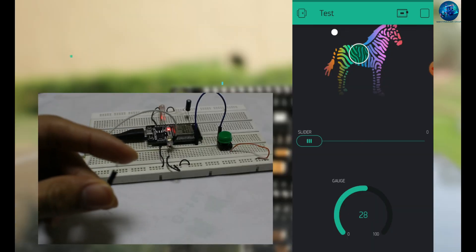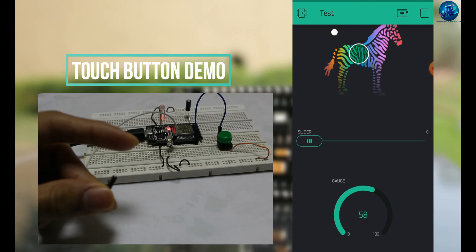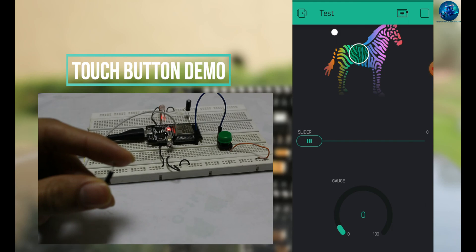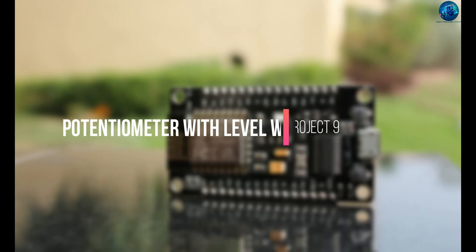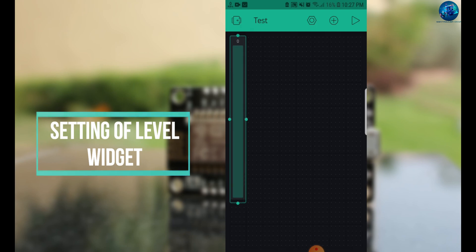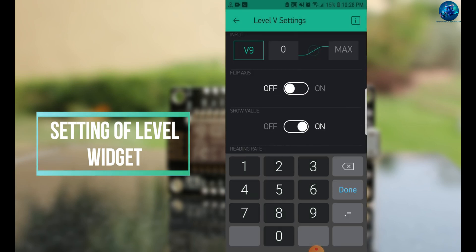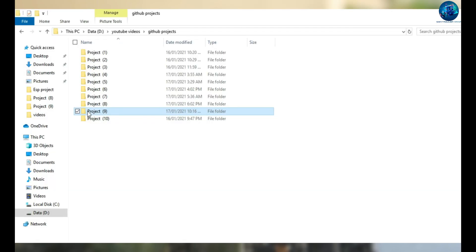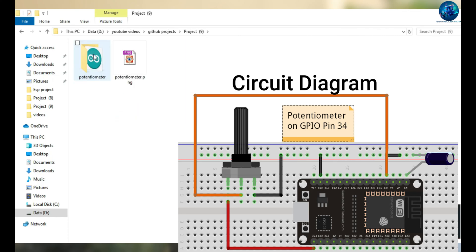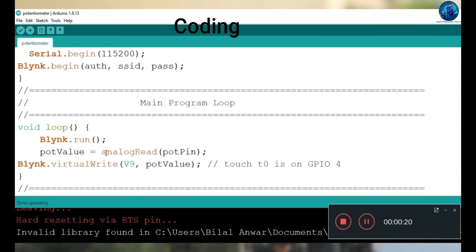You can also connect a potentiometer. For that, open the level widget, assign it to virtual pin V9, and change its resolution from 0 to 4095. Open the potentiometer code, follow the circuit diagram, and connect the potentiometer on pin number 34. Do not forget to copy and paste the authentication token and Wi-Fi password. By changing the value of the potentiometer, it will change the level of your virtual level meter.